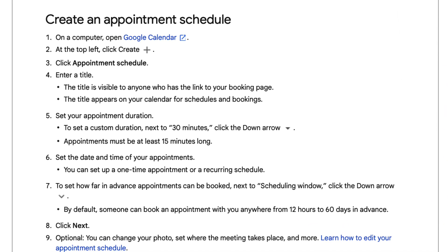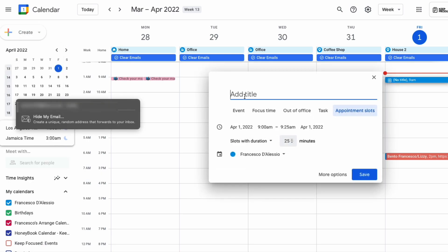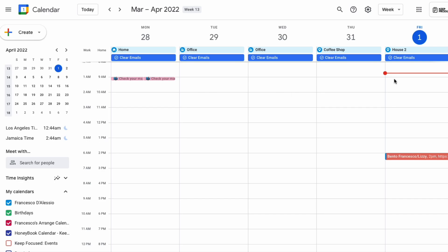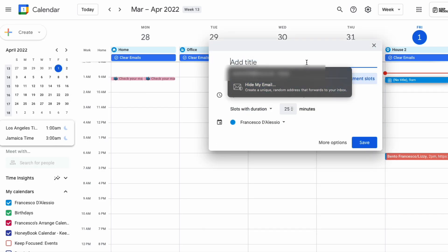Inside of your Google account you can go ahead and create an appointment schedule, basically starting to fill in information about how you want the regular slots. You choose your availability, associate Google Meet video conferencing, and send the link on to somebody. They then get an experience on their end allowing them to book a specific meeting.